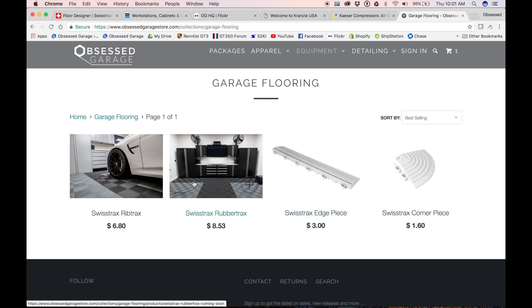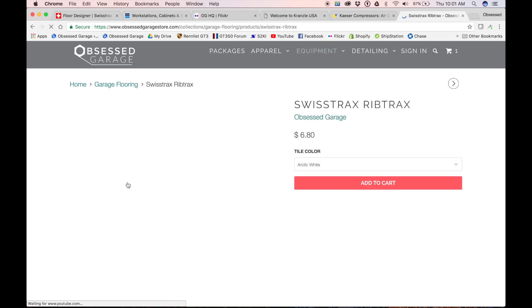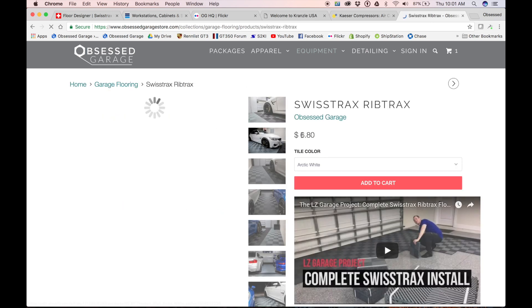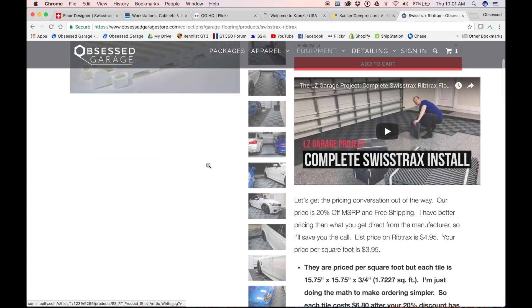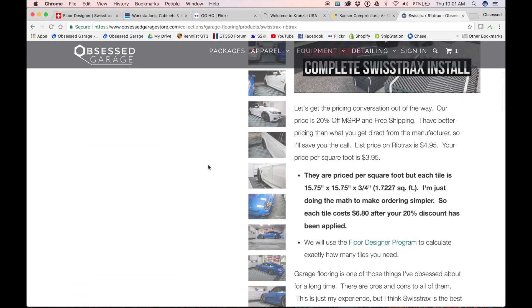I'm sure some local guys could try to discount the crap out of it, but the way I set it up here is the Rib Tracks is $3.95 a square foot. It's $4.95 list and then I have 20% off that, which is $3.95.